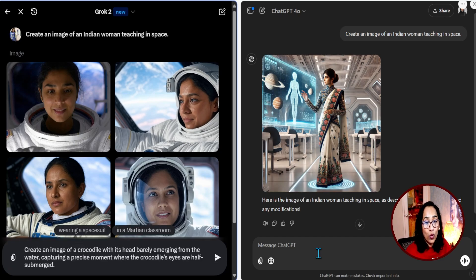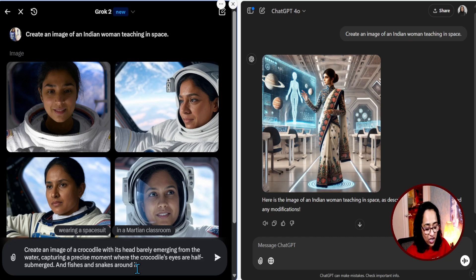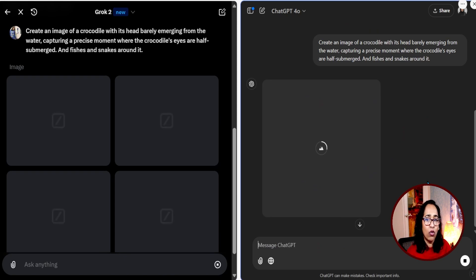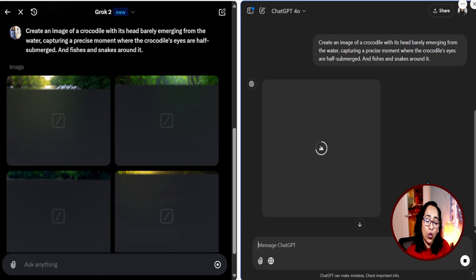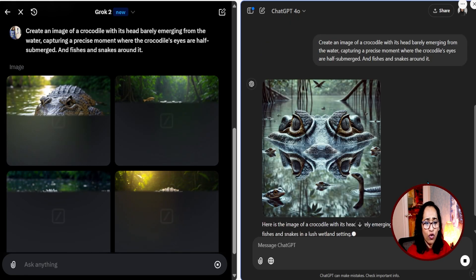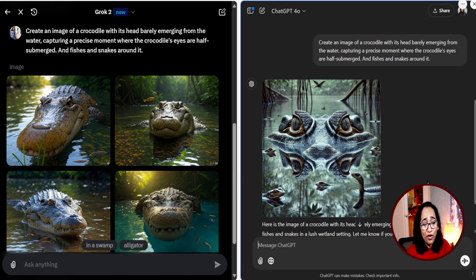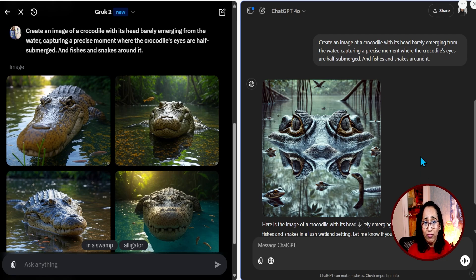Let me try one more: 'Create an image of a crocodile with its head barely emerging from the water, capturing the precise moment when the crocodile's eyes are half submerged, with fish and snakes around it.' I've been watching a lot of National Geographic, so why not? I'm copying this and pasting it into Grok. I like how Grok is giving me four different images to choose from while GPT is creating just one. Grok creates four images really fast. How close to reality these images are — Grok is the winner.